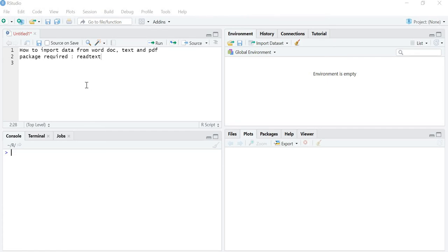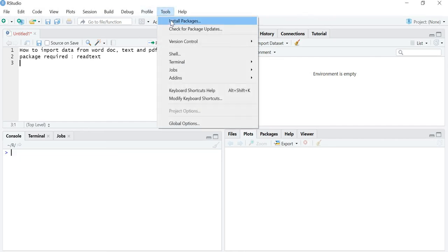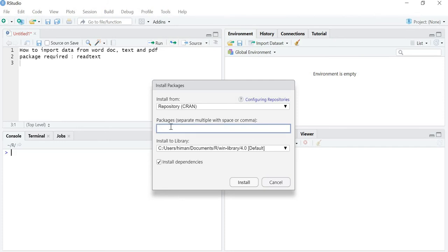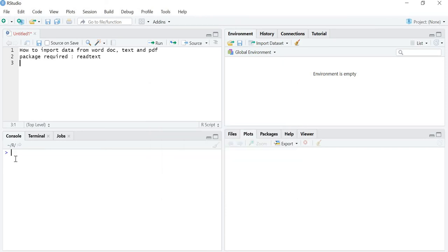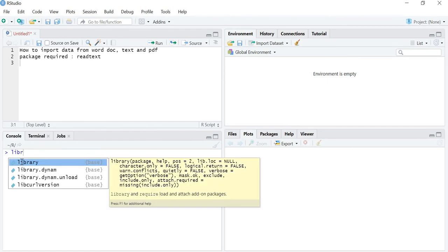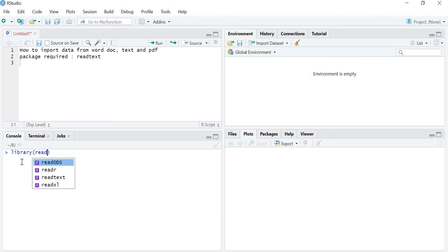For this method we will be requiring the package readtext. You have to install it — go to Tools, then Install Packages, and type readtext, then install it. Once it is installed, you have to load it with the command library(readtext) and press Enter.